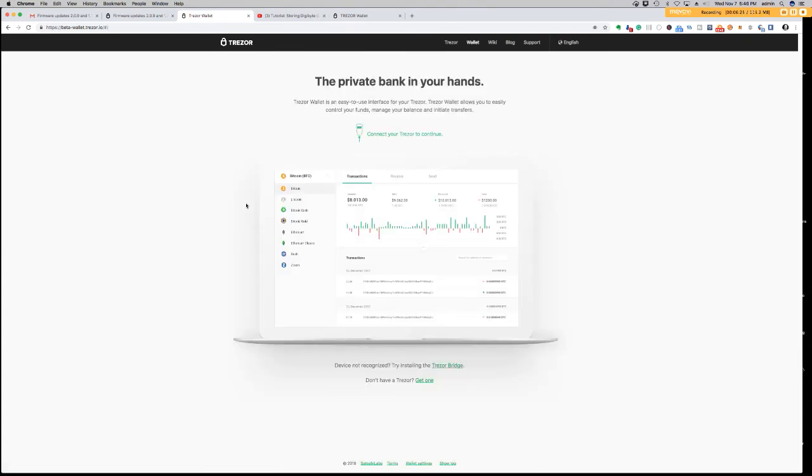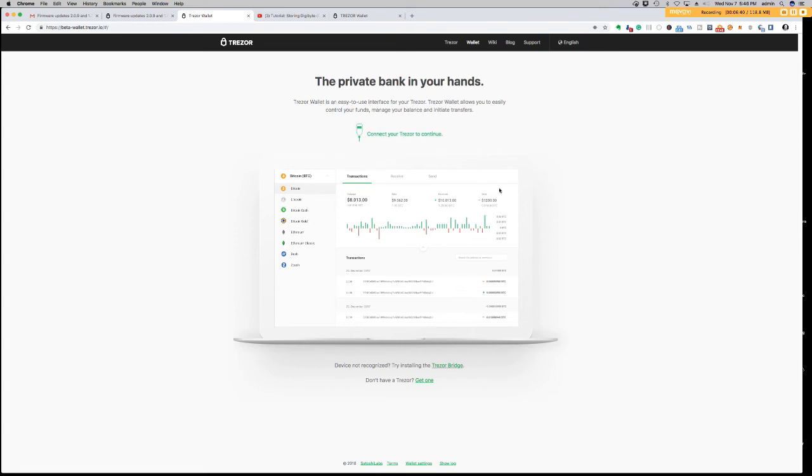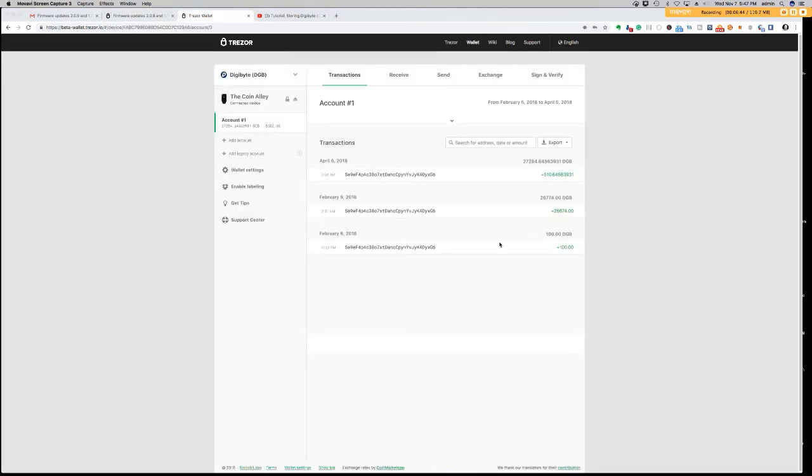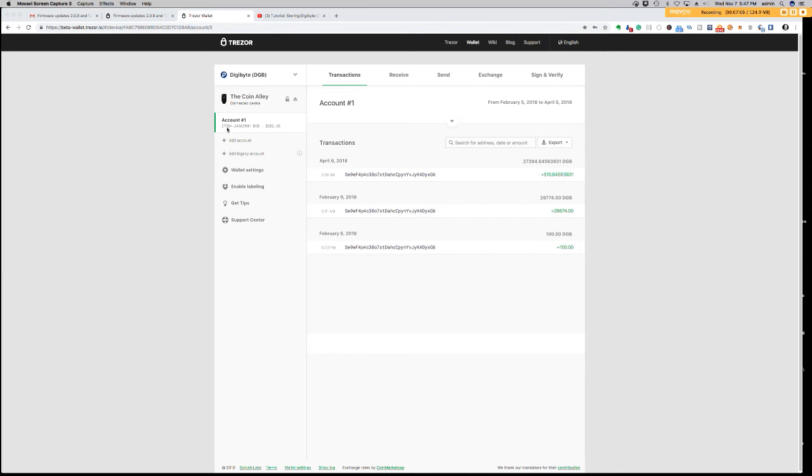So after I've entered my PIN number and everything, I didn't even have to send my Digibyte over, I didn't have to. It recognized that I had Digibyte stored on this Trezor. So that's pretty awesome. We have 27,284 Digibytes that have been stored here since February or April. So guys, I hope this was an easy, quick tutorial for you to follow. We did update the Trezor.